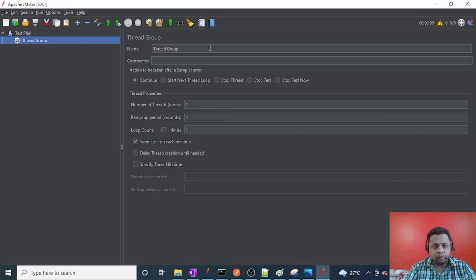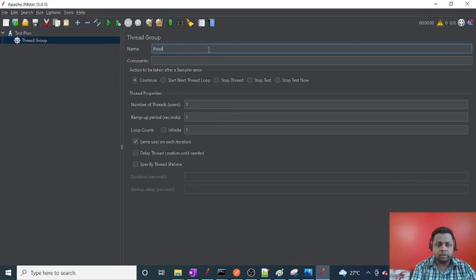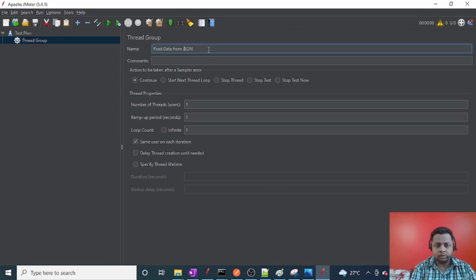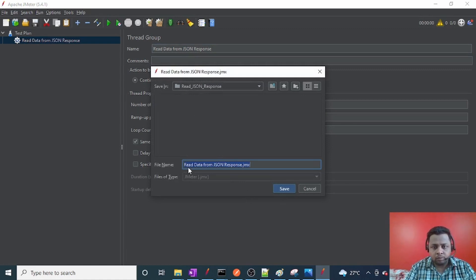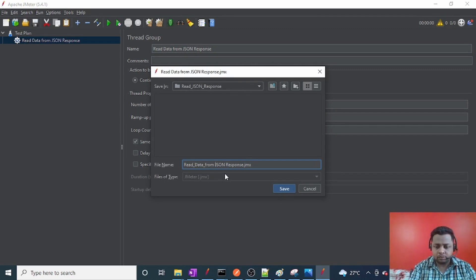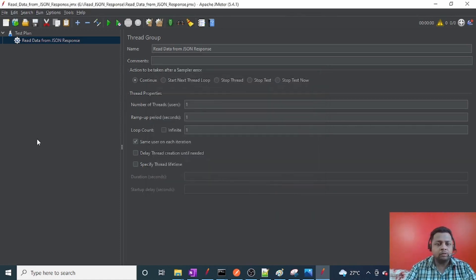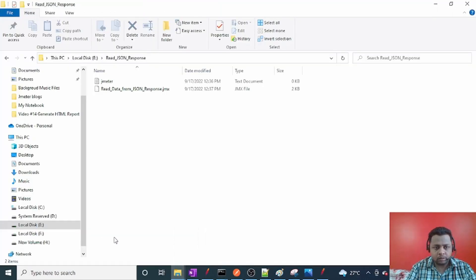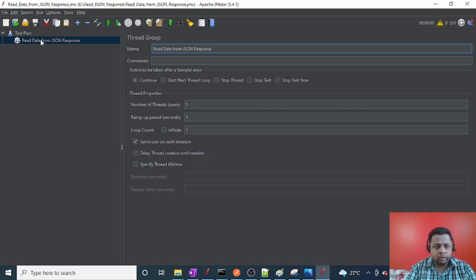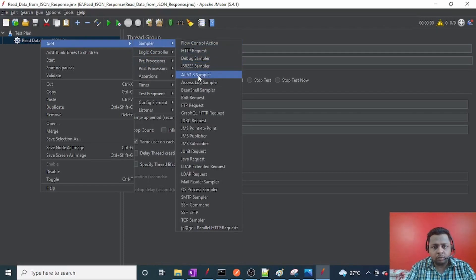I'll name this test plan as 'Read_Data_From_JSON_Response'. Note that there should not be any spaces in the file name in JMeter, so we use underscores to avoid further issues. The file is now saved with underscores.